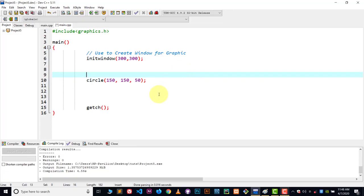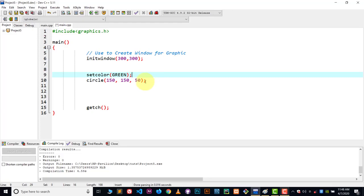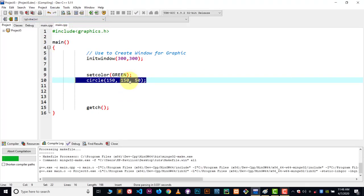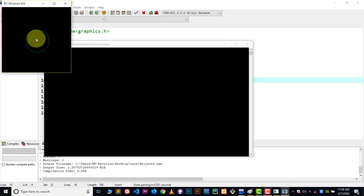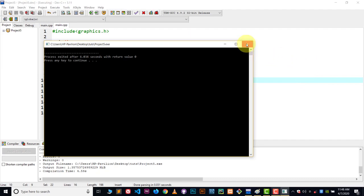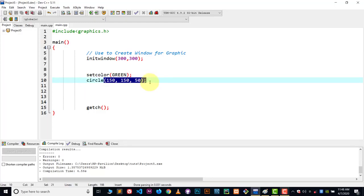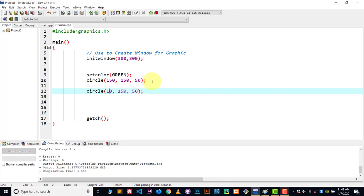Let me write down the setcolor function. Inside it you write the color name — I will write GREEN as the color name. One more thing: make sure you write setcolor above the circle, above all those shapes where you want to change the color. Now we are setting it as green, so let me compile and execute. Here you can see we got the green-bordered circle using the setcolor function.